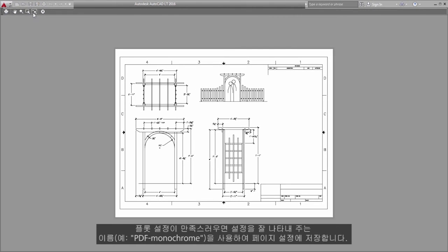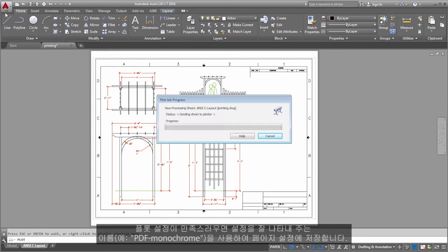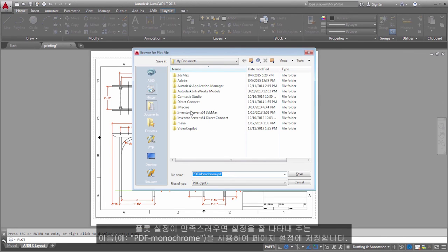After you are satisfied with your plot settings, save them to a page setup with a descriptive name, such as PDF Monochrome.